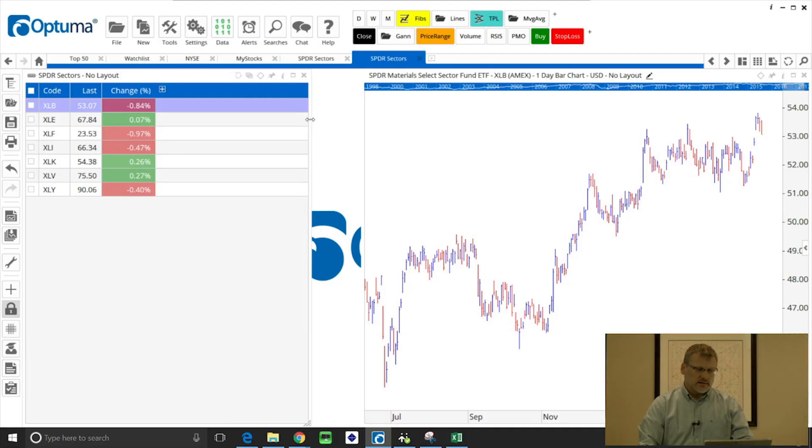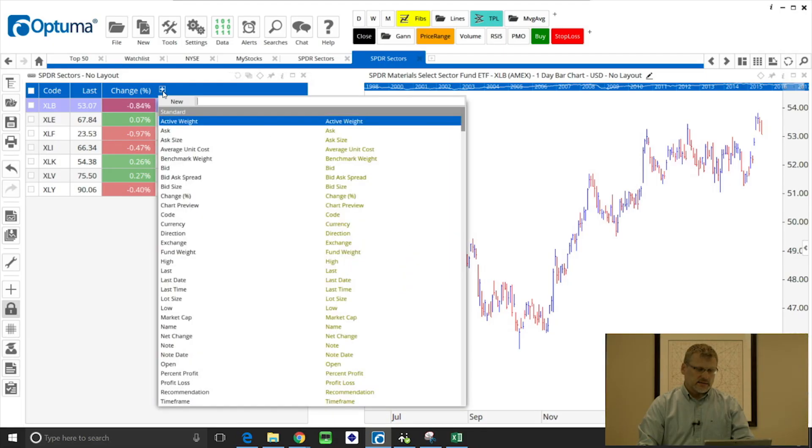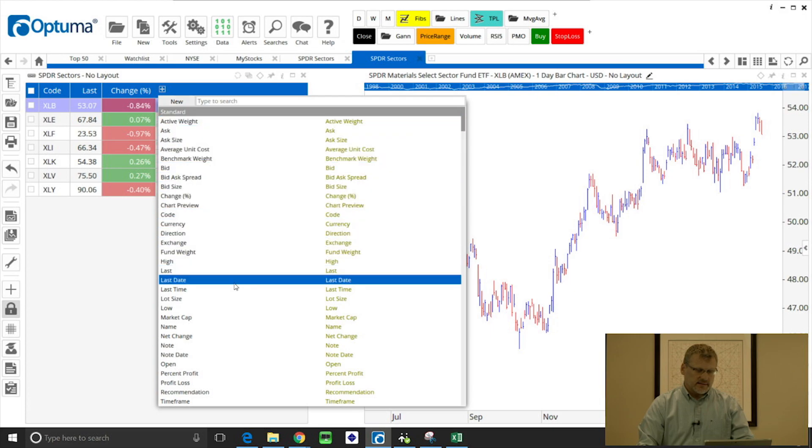If you like, we can add columns to these lists. In this example, I'll just make that wider. Click and drag to make the columns wider. We click the plus, we can add things like name.